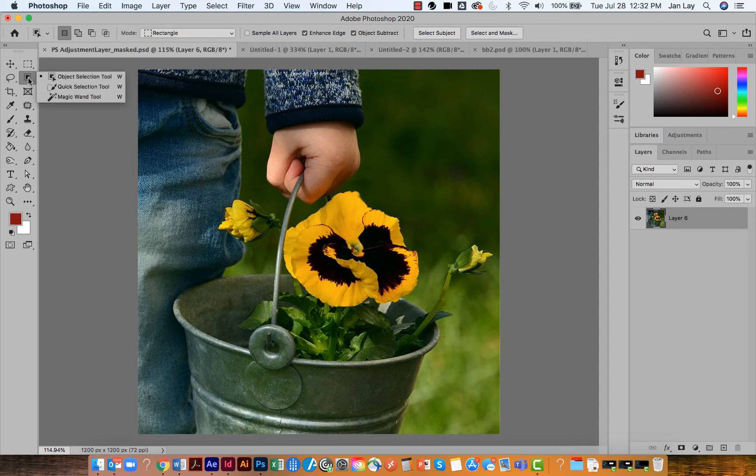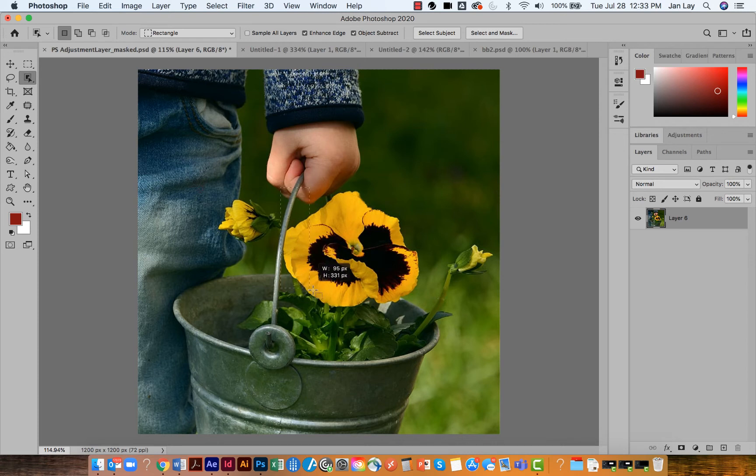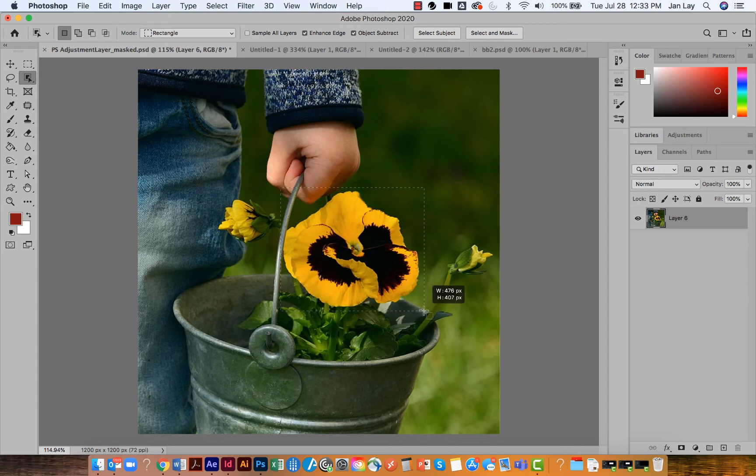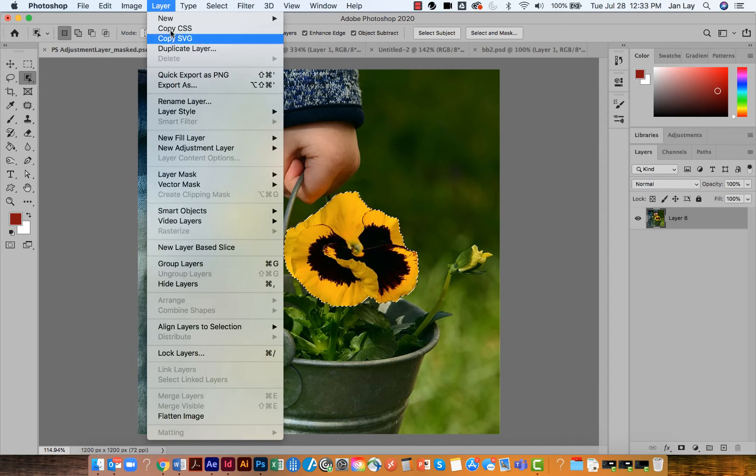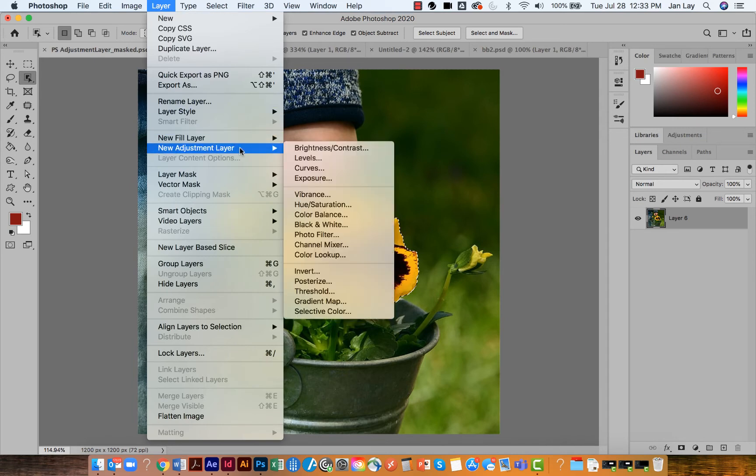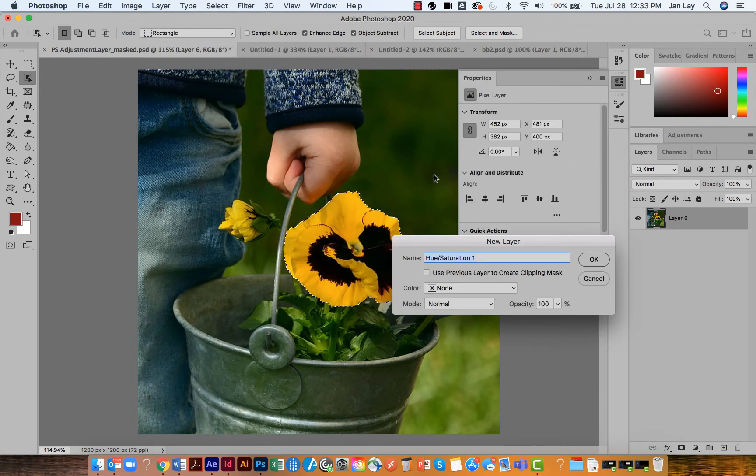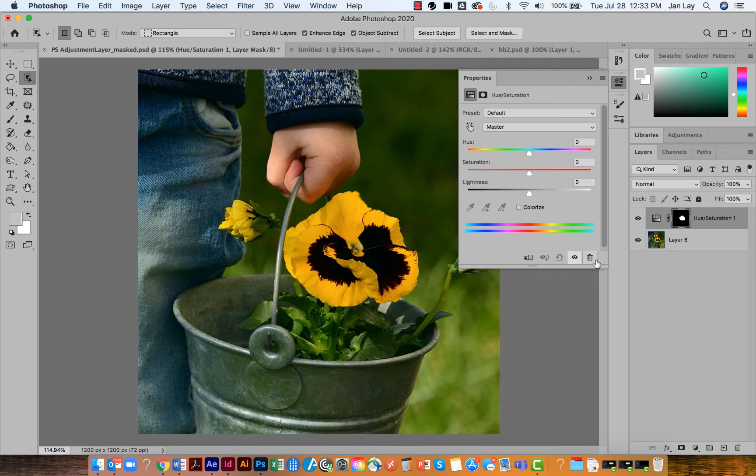This tool does a really good job of making selections. In this case it did a great job - all I've got is that flower. And now with that selection, when I add another hue and saturation adjustment layer, we get the mask that focuses those changes only in the area that is white on the mask.